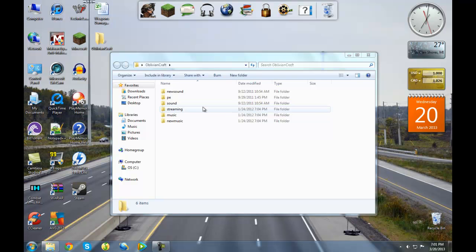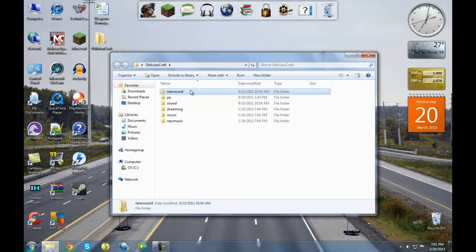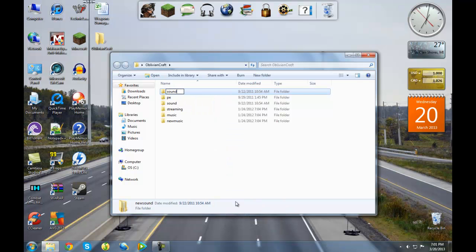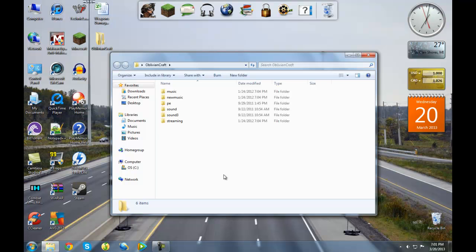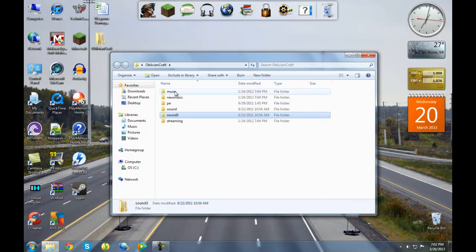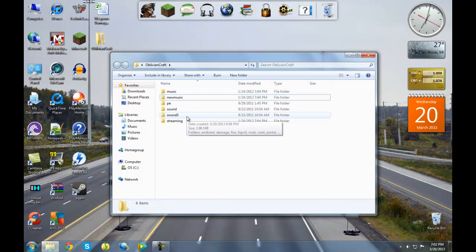Right now this would not work at all because it's the same thing just with a different name. You need to create a Sound 3 folder - in Minecraft 1.4 and later versions it's called Sound 3, so you have to rename it so it will work. Now you will have Music, New Music, PE, Sound, Sound 3, and Stream folders.